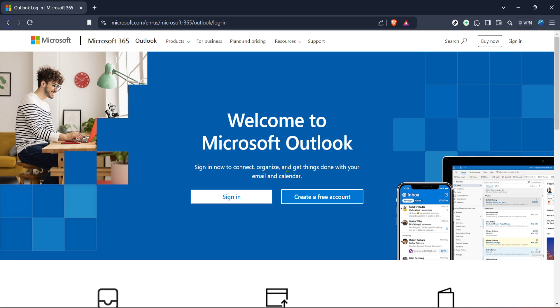First and foremost, you'll want to start by heading over to the Outlook login page. To get there, simply open up your preferred web browser and type in Outlook login or directly navigate to the Microsoft 365 Outlook login page. This is where you'll start your journey towards sending emails while keeping your recipient list confidential.